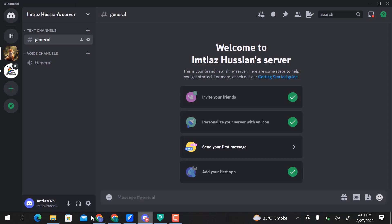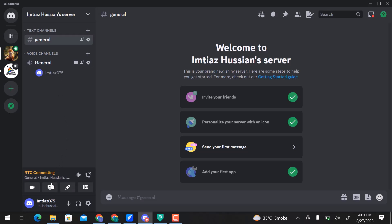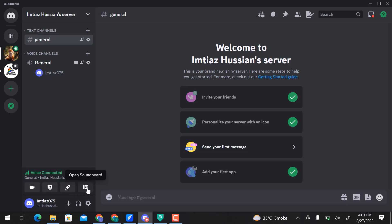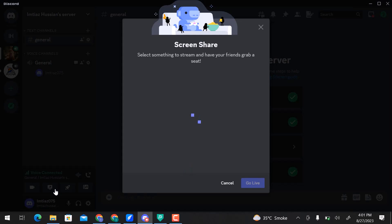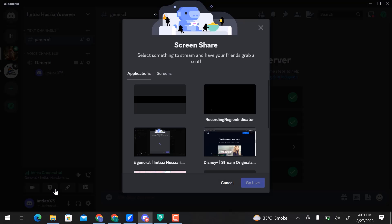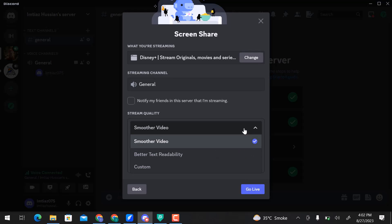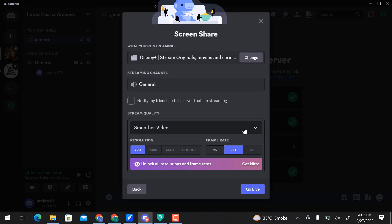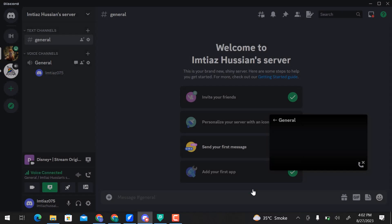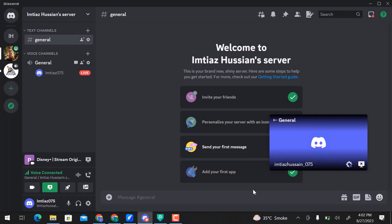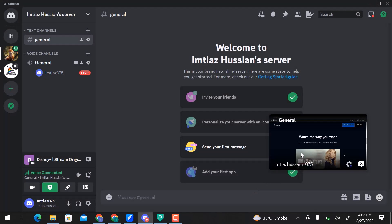Here I am on my server and go to the general channel. If you go down there, you can see turn on the camera, share your screen, start an activity, and open the soundboard. I will go with Share Your Screen. Here select an application or screens to share. I will go with this application. Here you can change stream quality. Finally, click on Go Live. Here you can see that Disney Plus is live on Discord.